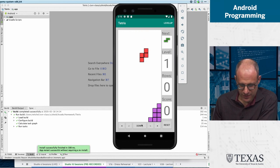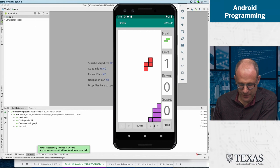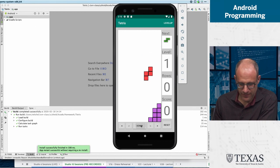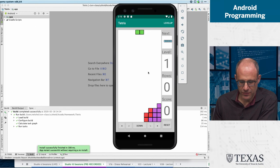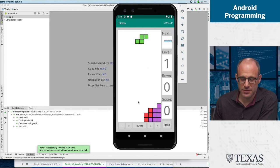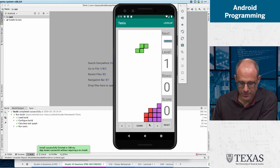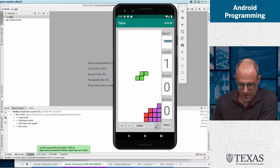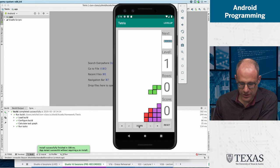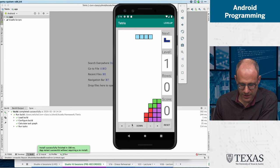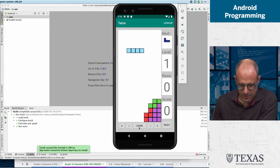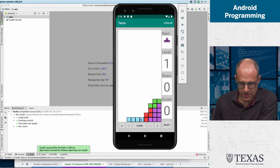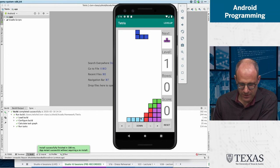But you know, the gameplay and controls should be fairly well known to you. I'm terrible at this game. Let's see, I'm getting an I here, so let's get something cleared. Can I get something cleared?